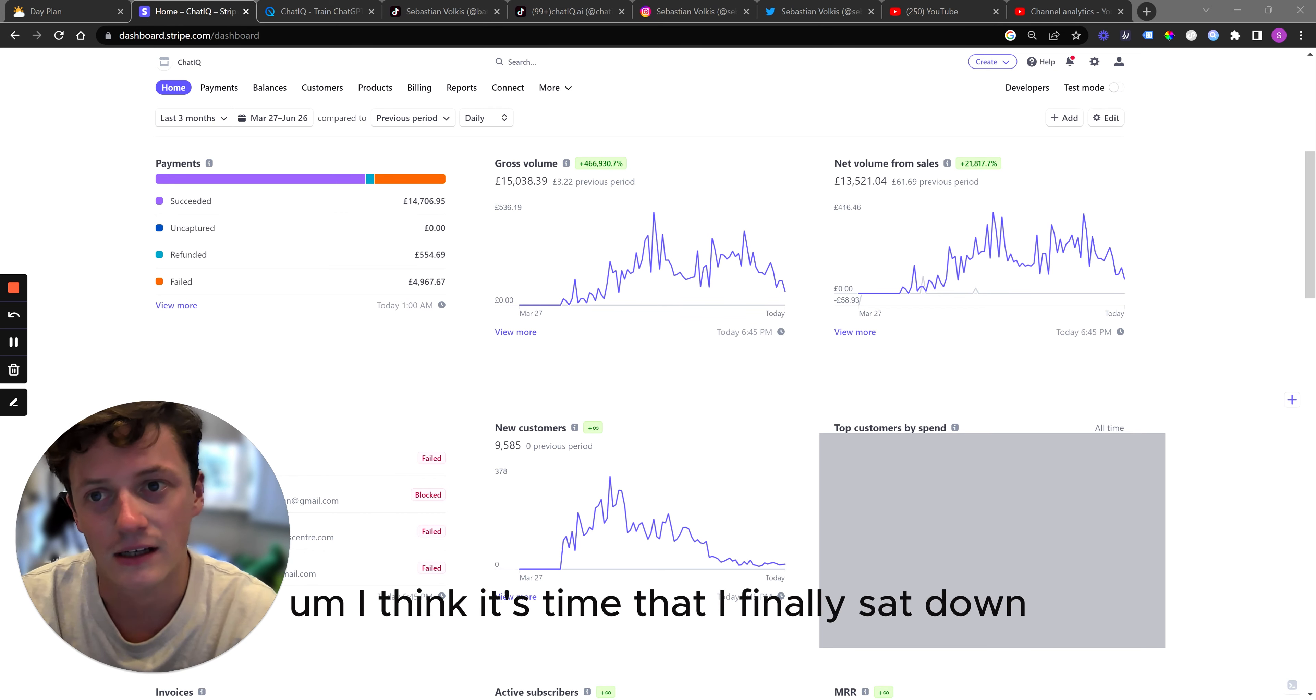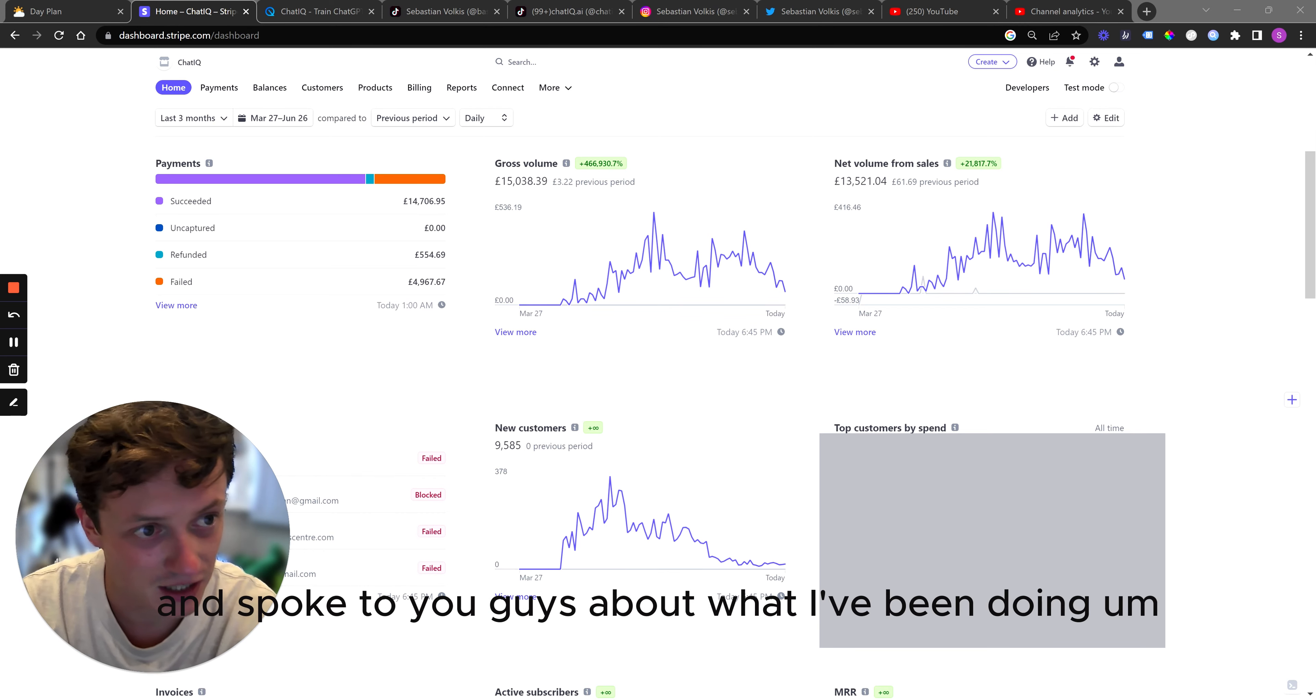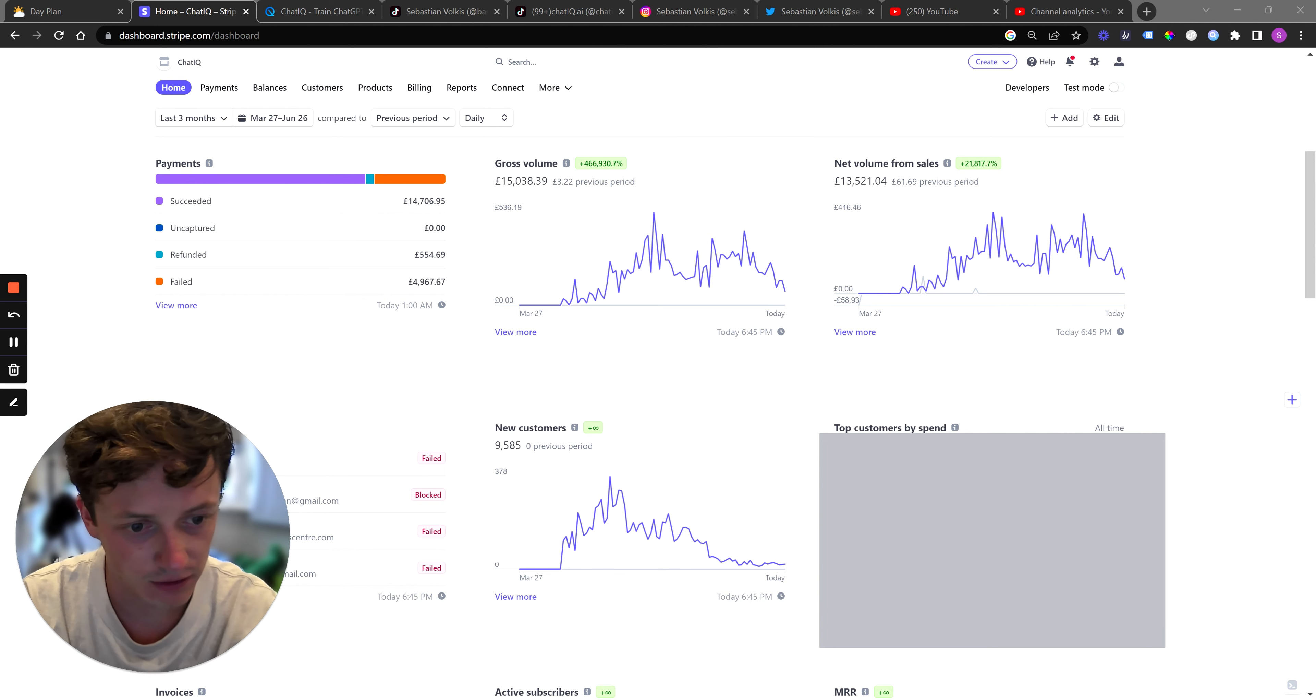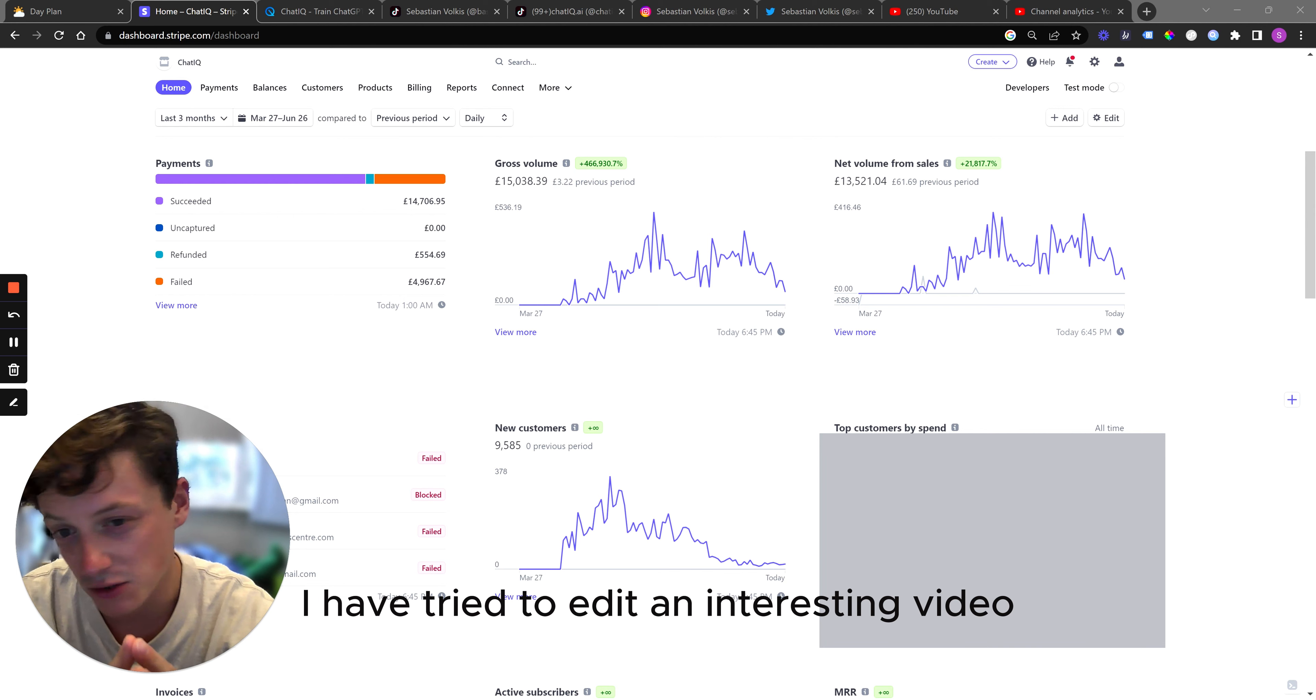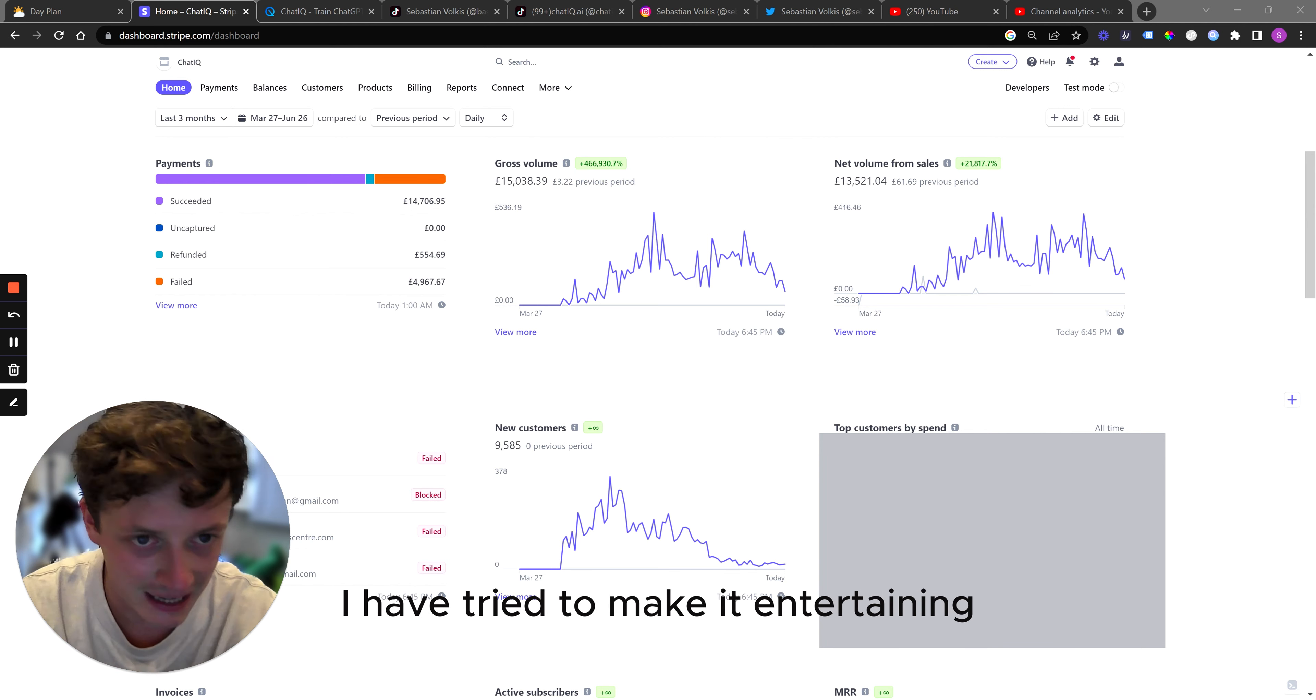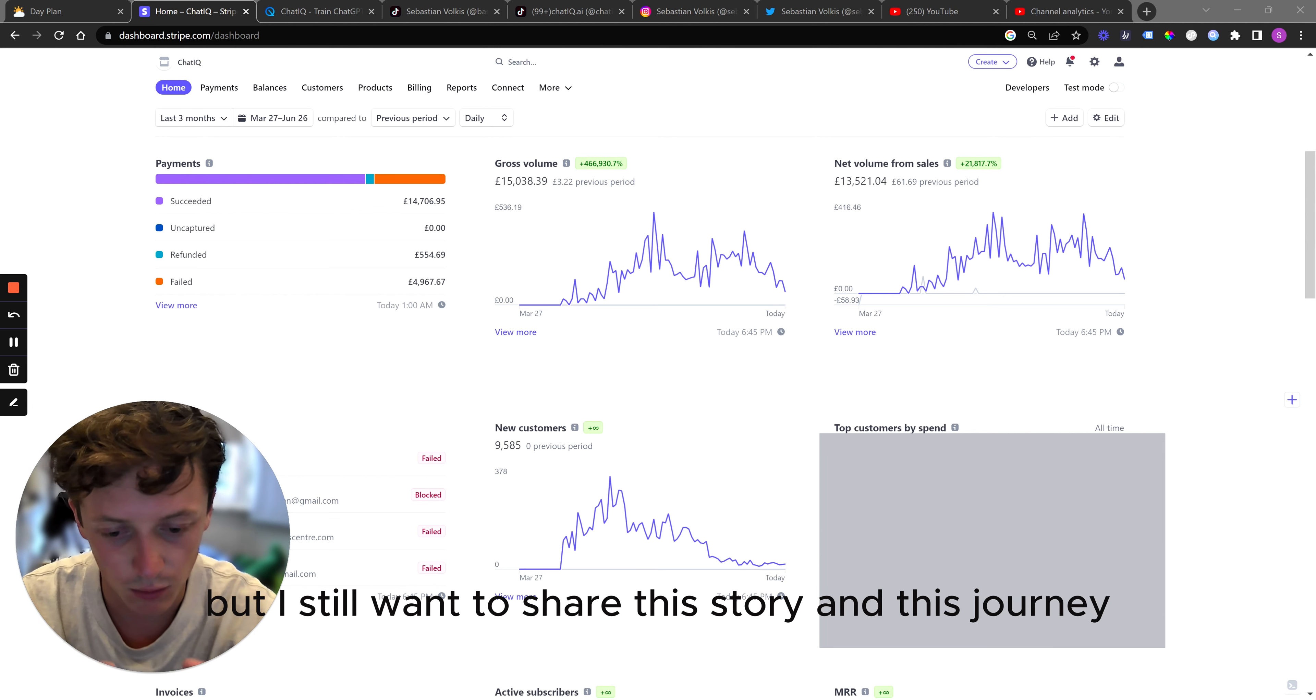I think it's time that I finally sat down and came clean and spoke to you guys about what I've been doing and what's actually happened to me in the last three and a half months. I have tried to film this video hundreds of times, tried to edit an interesting video, tried to make it entertaining, but I just can't get the video that I want. But I still want to share this story and this journey.